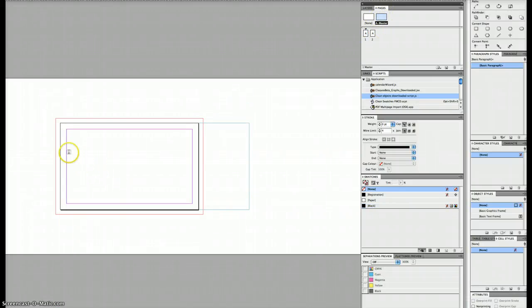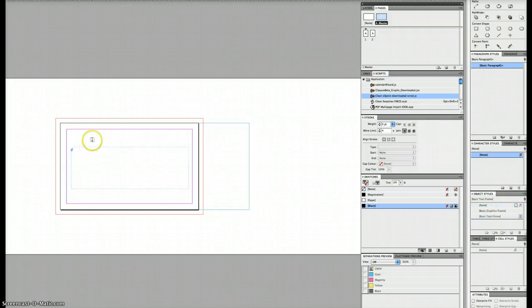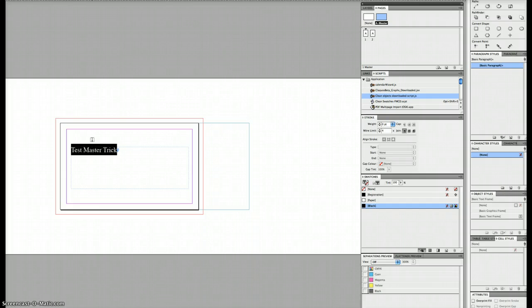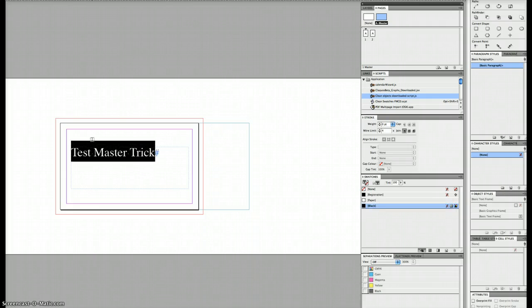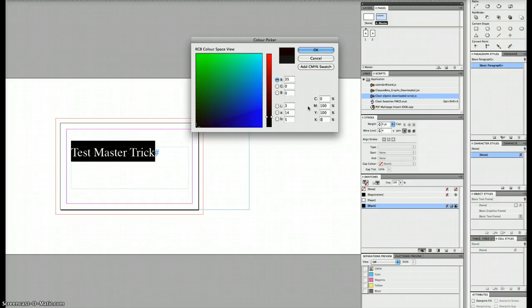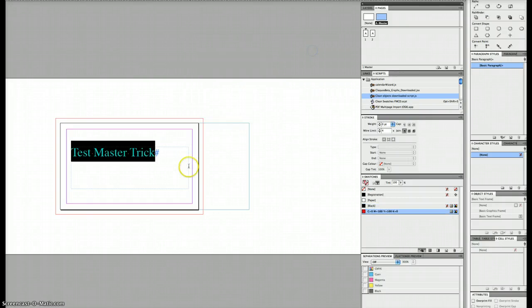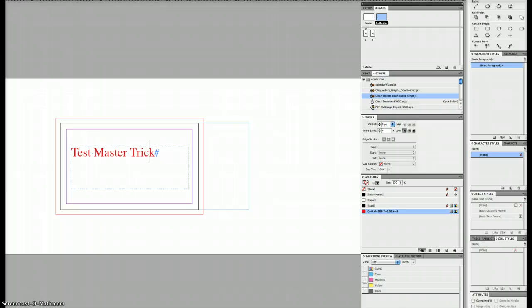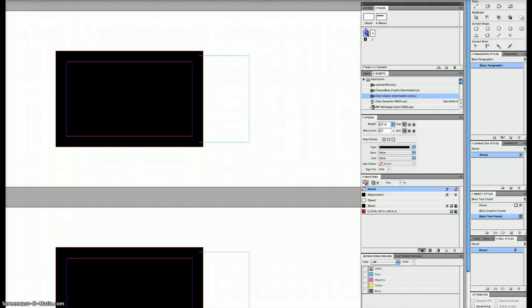If I put some text here, just 'master trick', that's on the master page. Now go back to the pages. Of course it's not there, so go back to your master page and go to the layers panel.